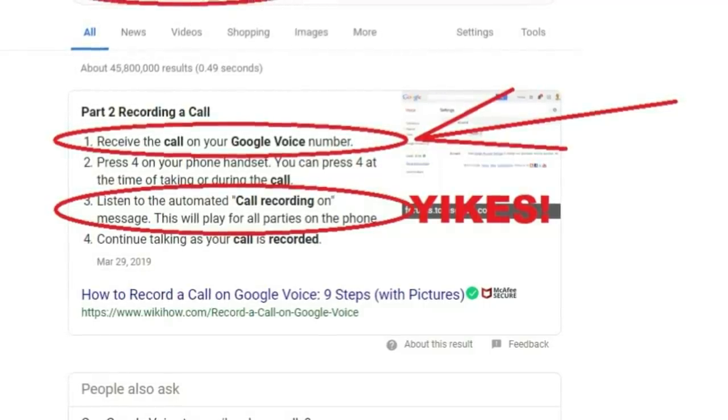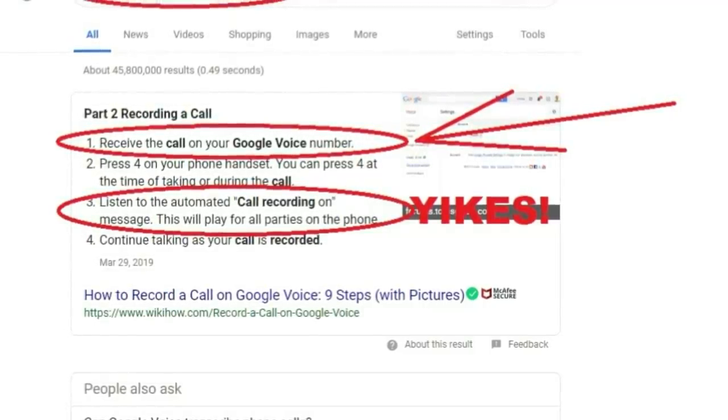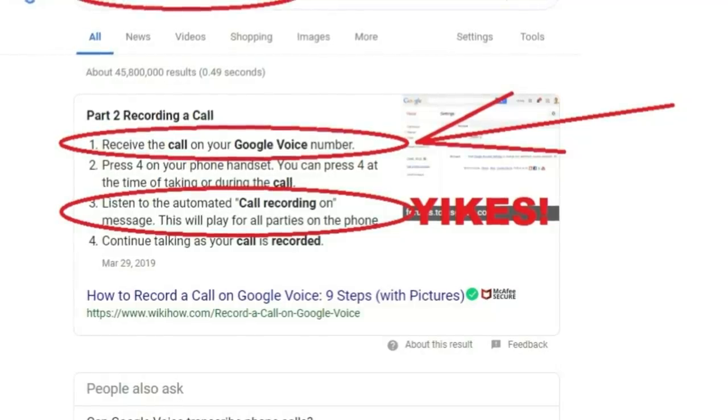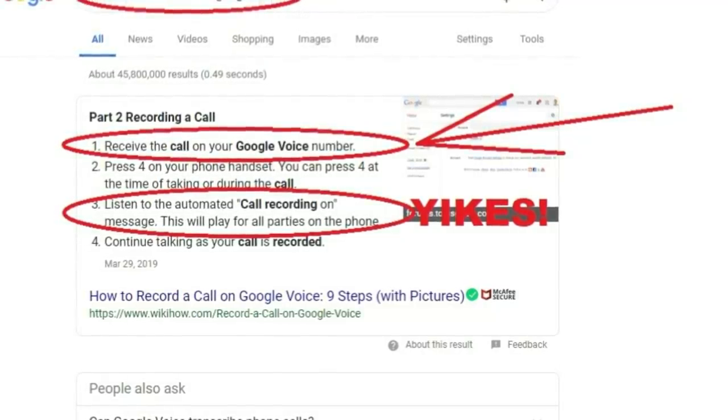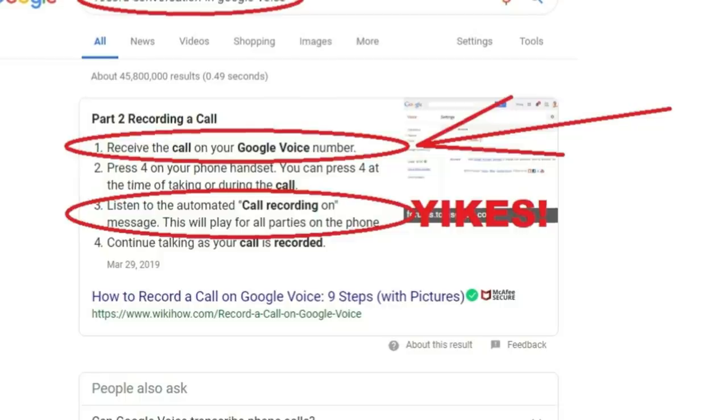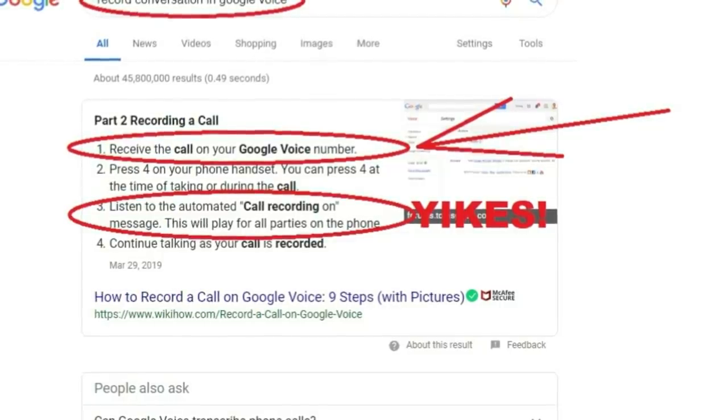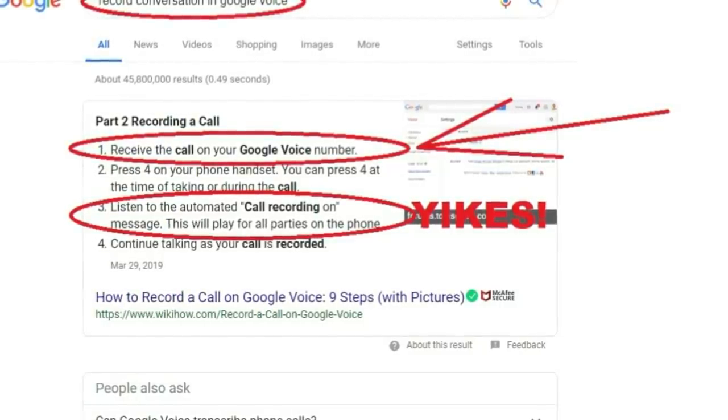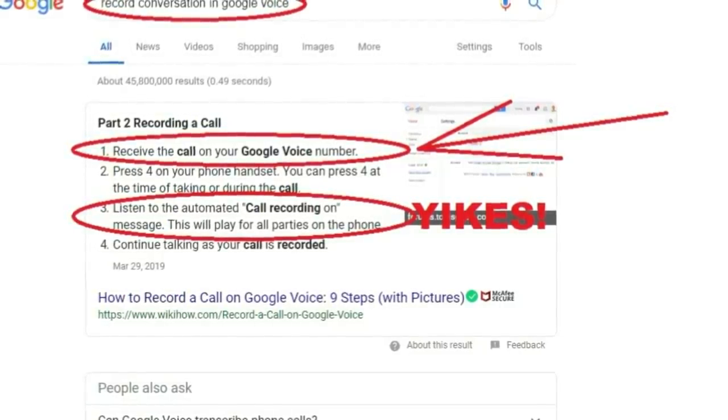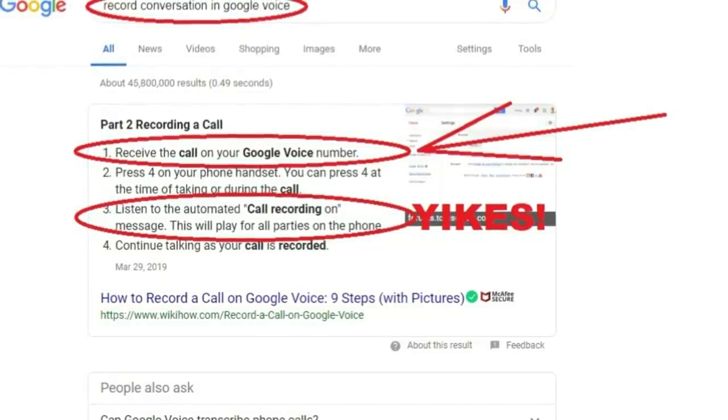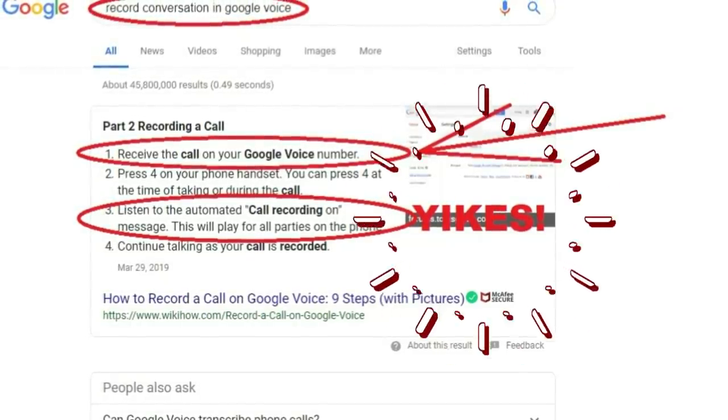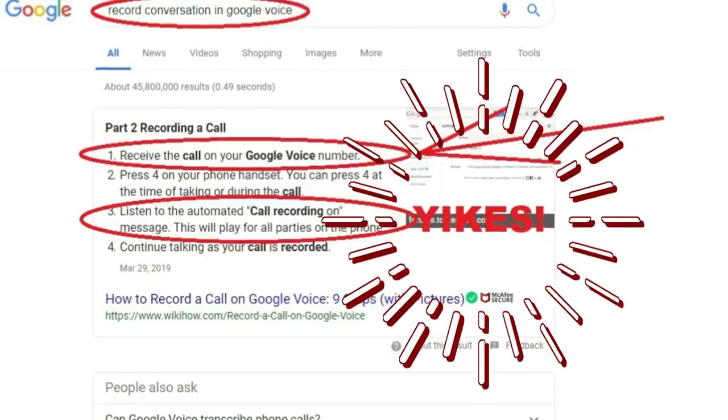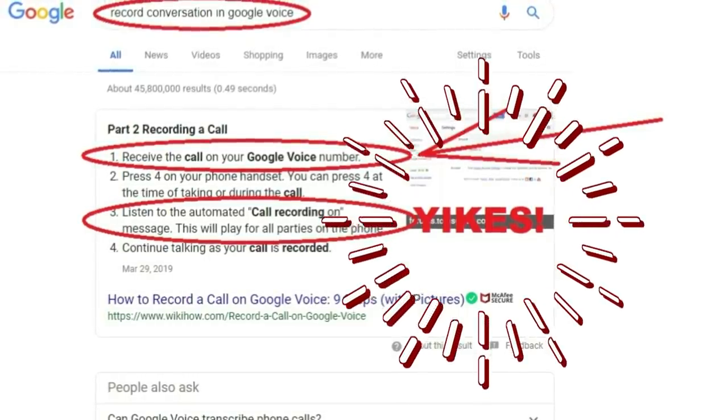And when you receive an inbound call on Google Voice after you go through a short setup, you press number 4 and it gives a message to both parties, you and the calling party, that you are now recording the conversation. So I wouldn't consider that a very good idea.